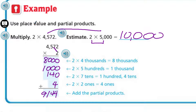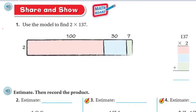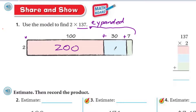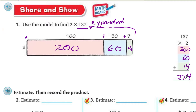They want us to really learn partial products and the distributive property before moving to the standard algorithm. Now we move to Share and Show — math board time! Use a model to find 2 times 137. We have 2 times, and we have 137 in expanded form: 100 plus 30 plus 7, which of course equals 137. Times 2. I'm going to write the partial products right inside my model: 2 times 100 is 200, 2 times 30 is 60, 2 times 7 is 14. Add those partial products: 200 plus 60 plus 14 equals 274.